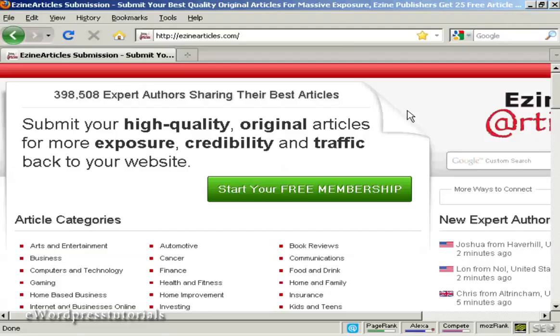In this video, I'm going to show you how to submit an article to an article directory. The article directory I'm going to use is ezinearticles.com.